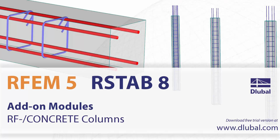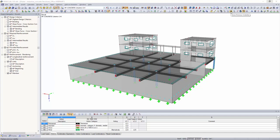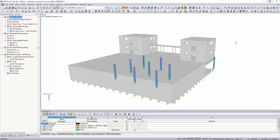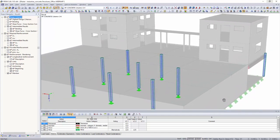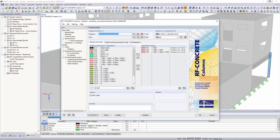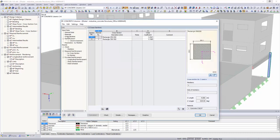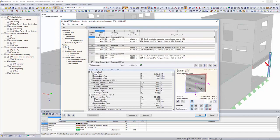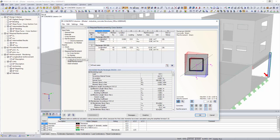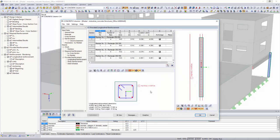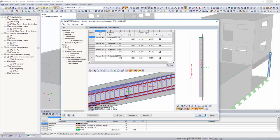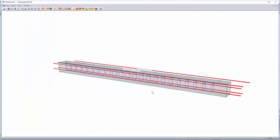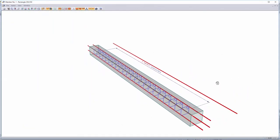The add-on module RF Concrete Columns performs the ultimate limit state design of rectangular and circular compression elements according to the model column method, based on nominal curvature. In order to avoid a non-linear calculation that is difficult to check, it is possible to determine the internal forces affected by deformation in a simplified way using a model column.